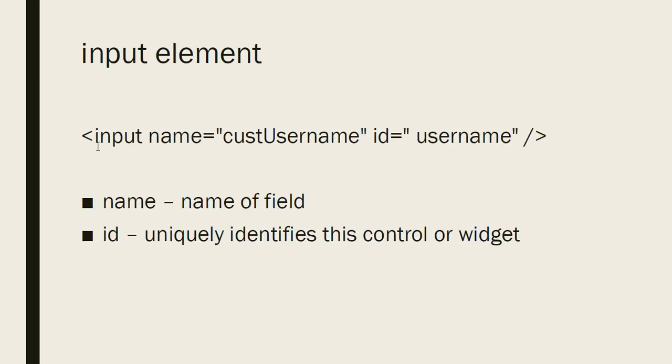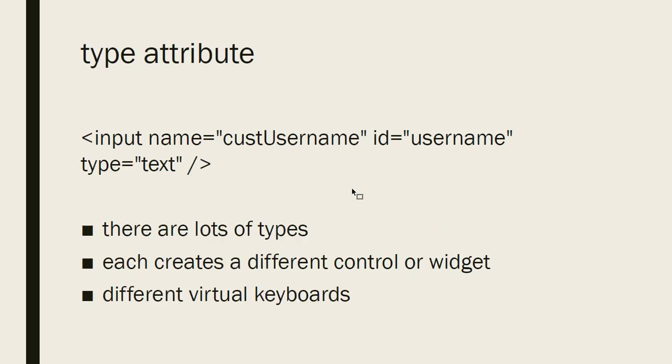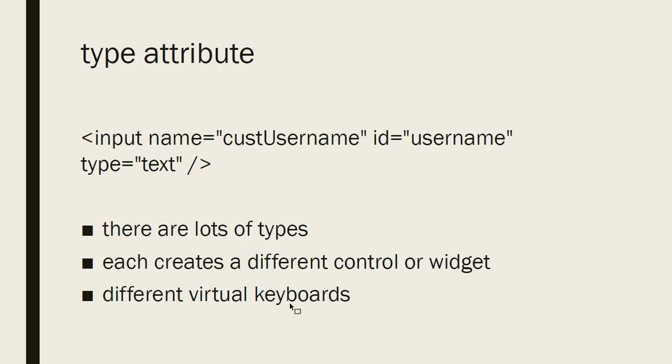Then we learned about an input element. That input element, we still use a name and that's going to be the field name. And it's going to be the name that is sent with the name value pair for this particular element. And then the ID that uniquely identifies this element. Then the type attribute we add to input. And this makes a huge difference because based on the type is what kind of control or widget we're going to get. And there are lots of types and each one adds something a little bit different.